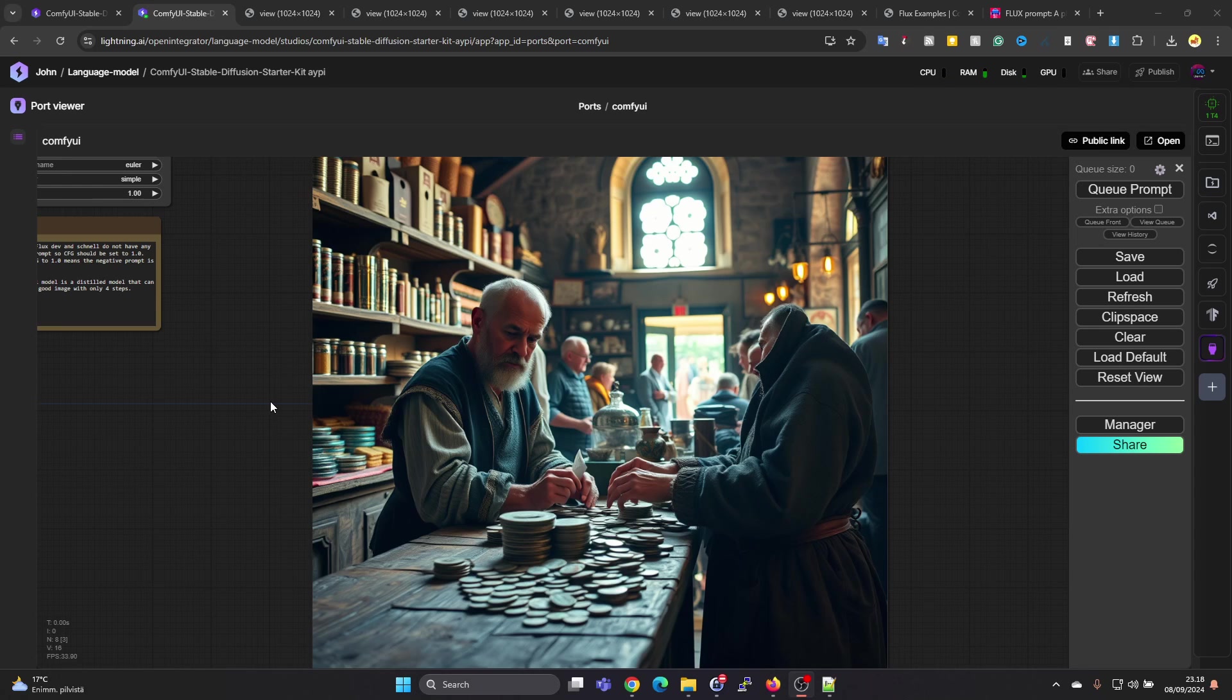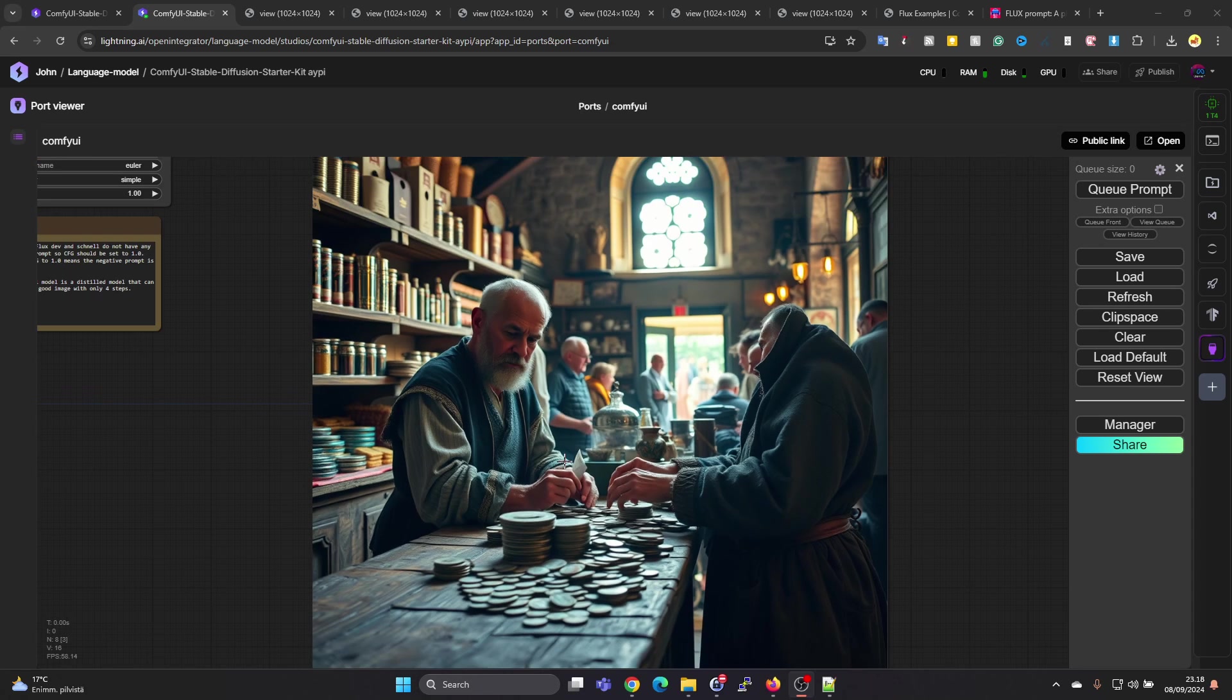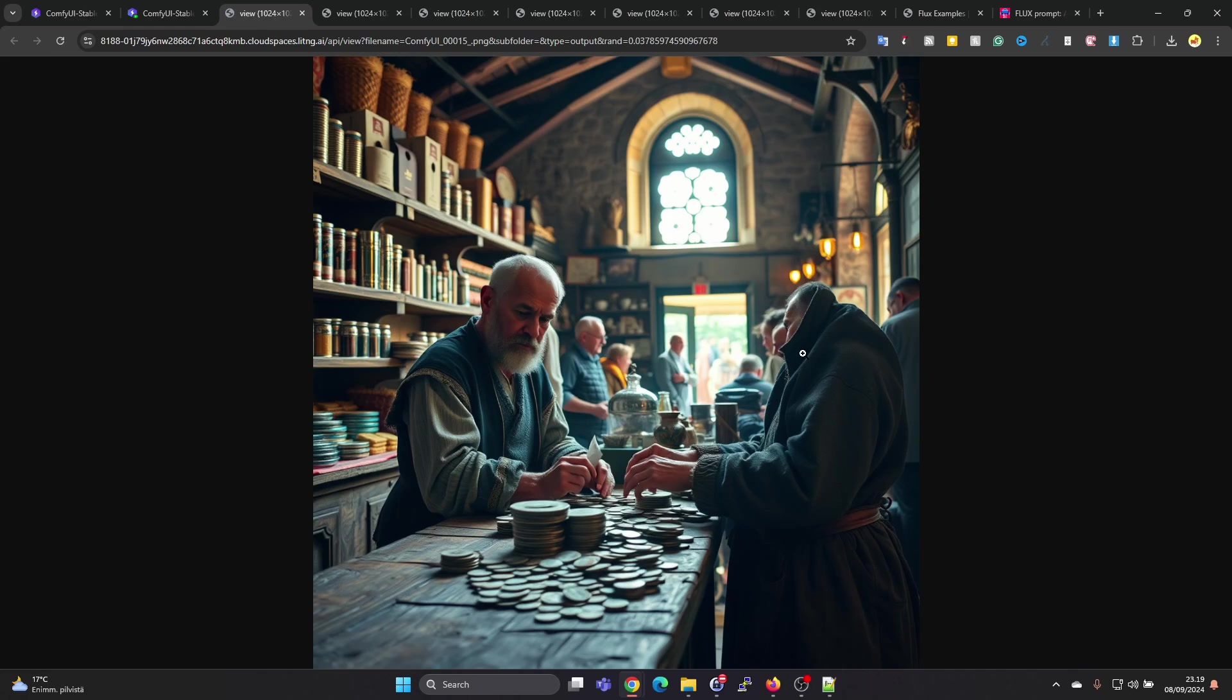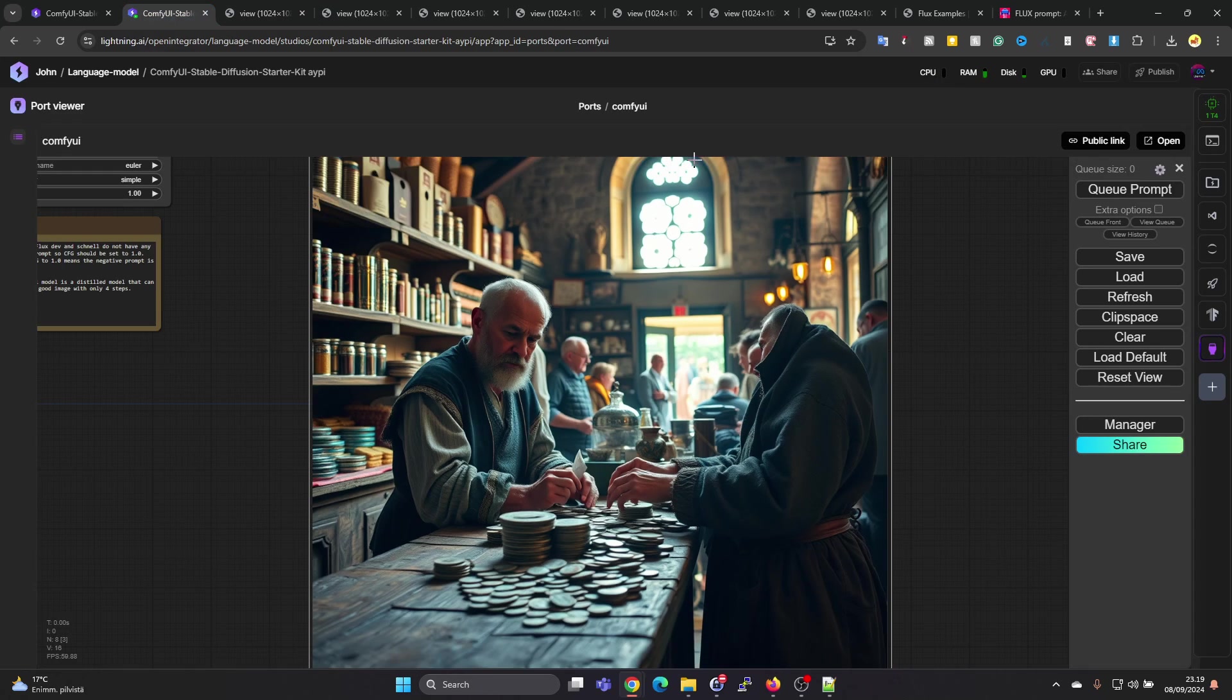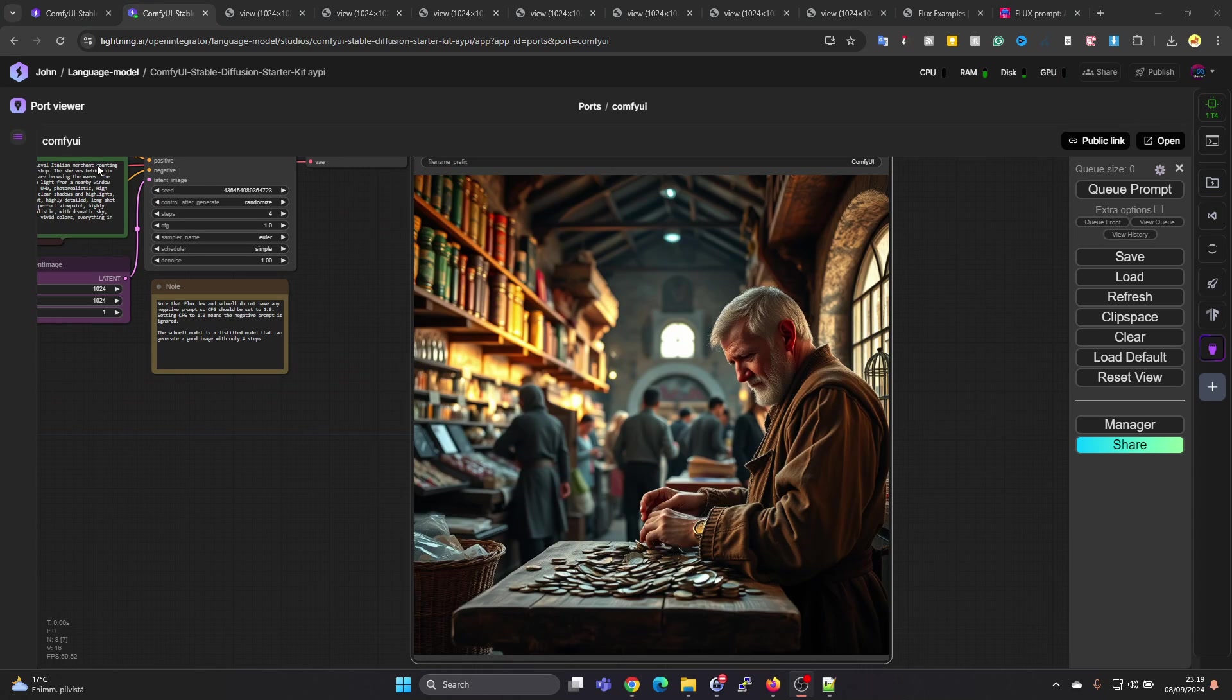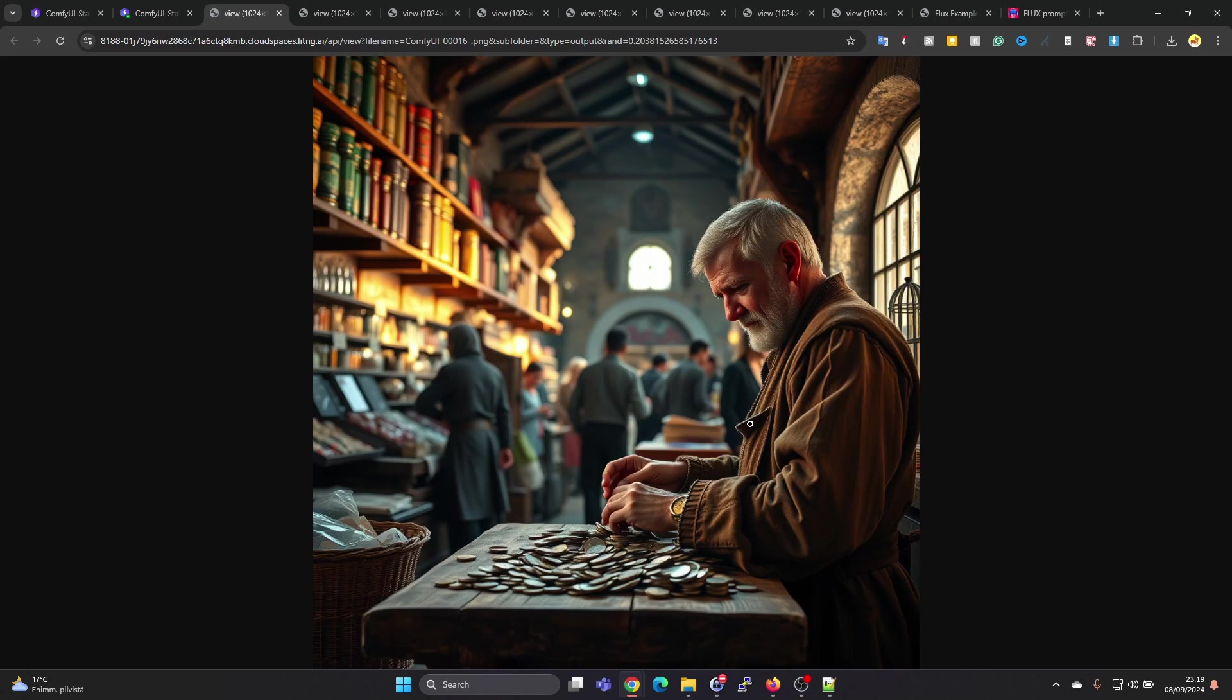This is the result. Definitely the left hand side looks quite nice, but on the right hand side something really strange happened. If you press on Open Image, we can see the person on the right is kind of missing almost the whole head. Let's try to queue that prompt again. This one looks a bit better, I would say. Seems quite realistic: coins, an older man.